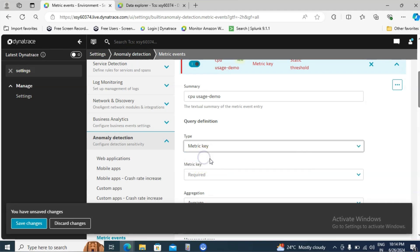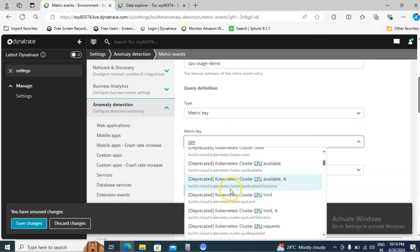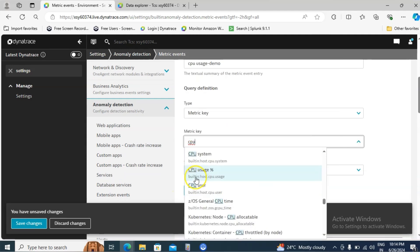Click on that and search for the metric key. I will filter with CPU. Scroll down and here you find an option called CPU usage percentage.